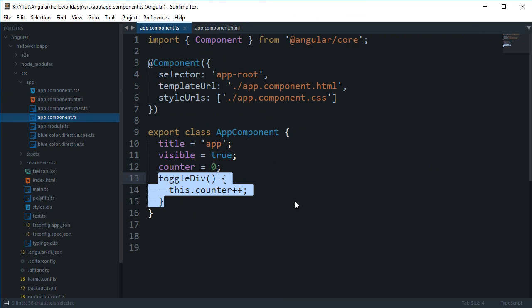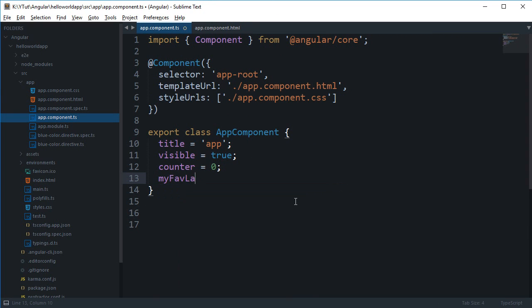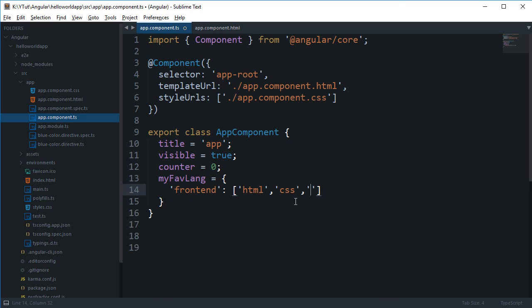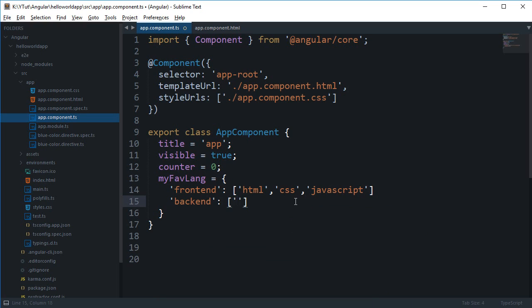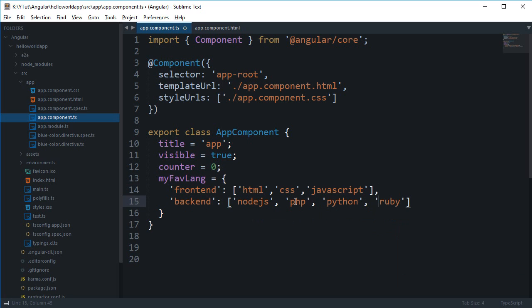So you can say my favorite languages, it's an object, and you can say something like content is HTML, CSS, JavaScript, well apparently that's the only choice, and backend we can say node.js, PHP, Python, Ruby, anything right.